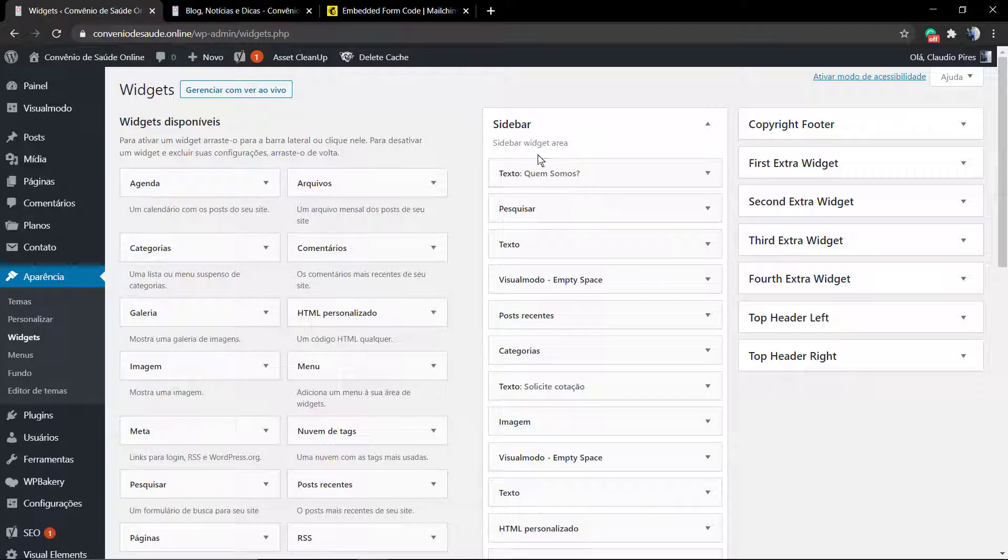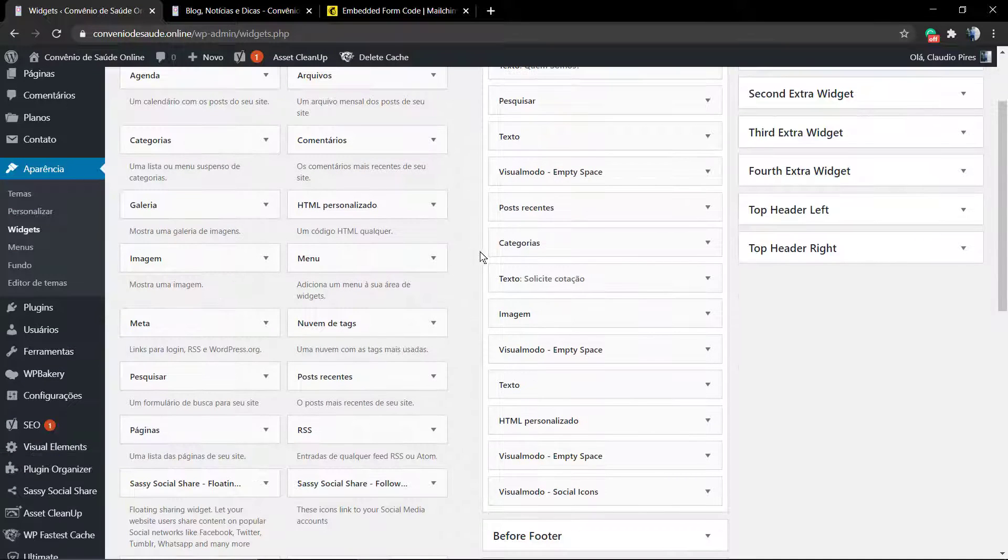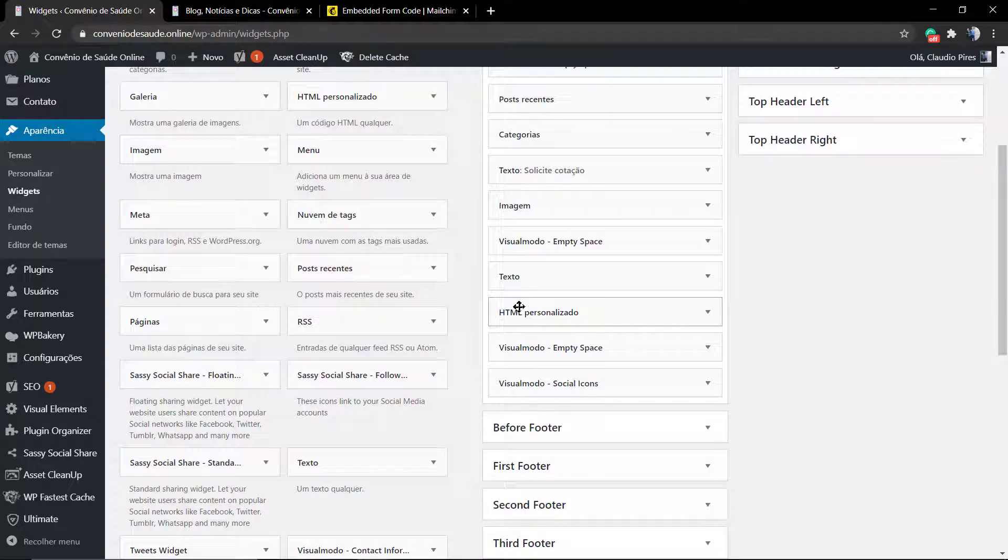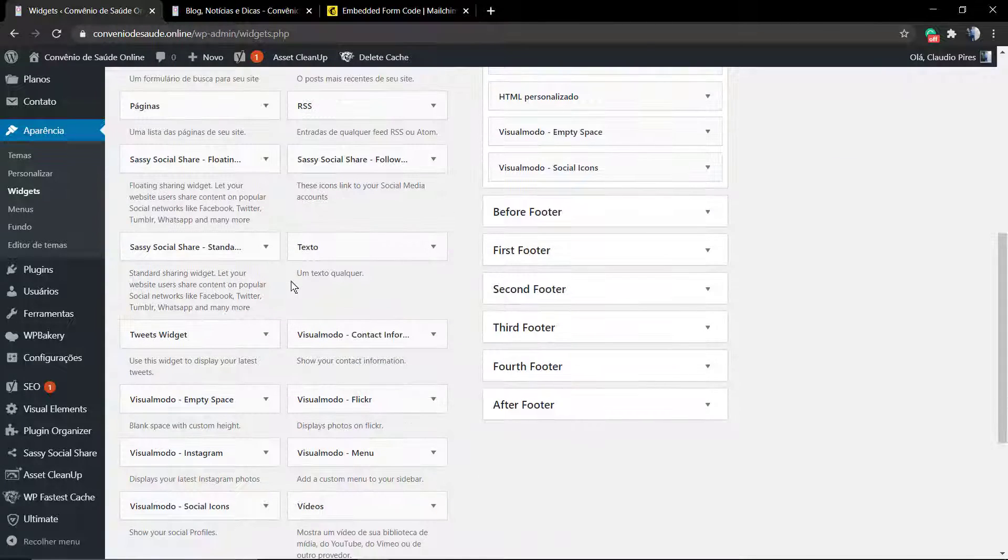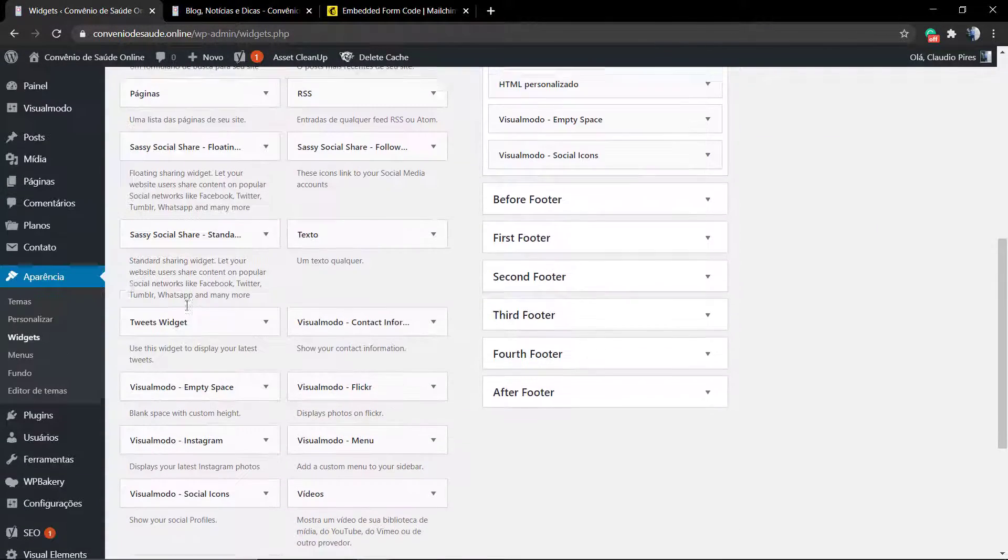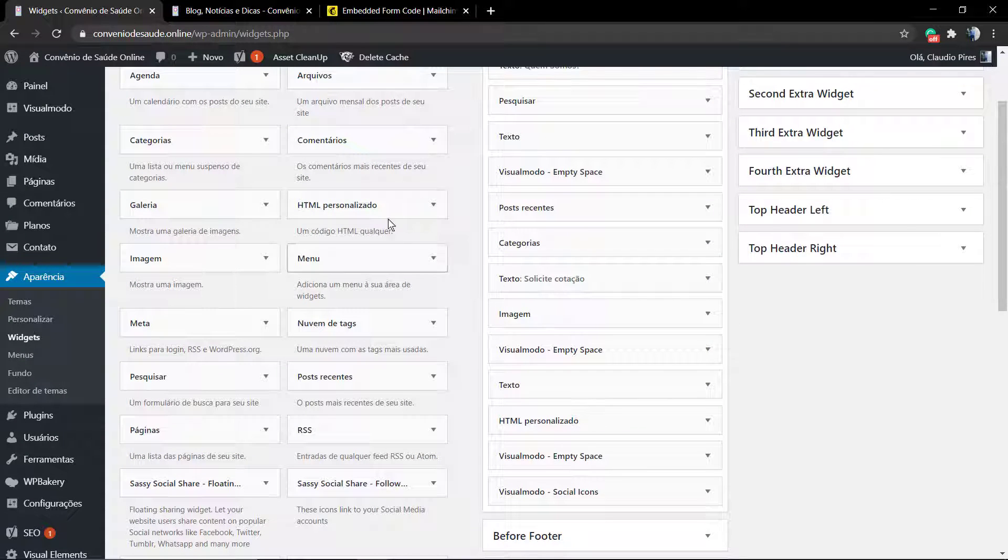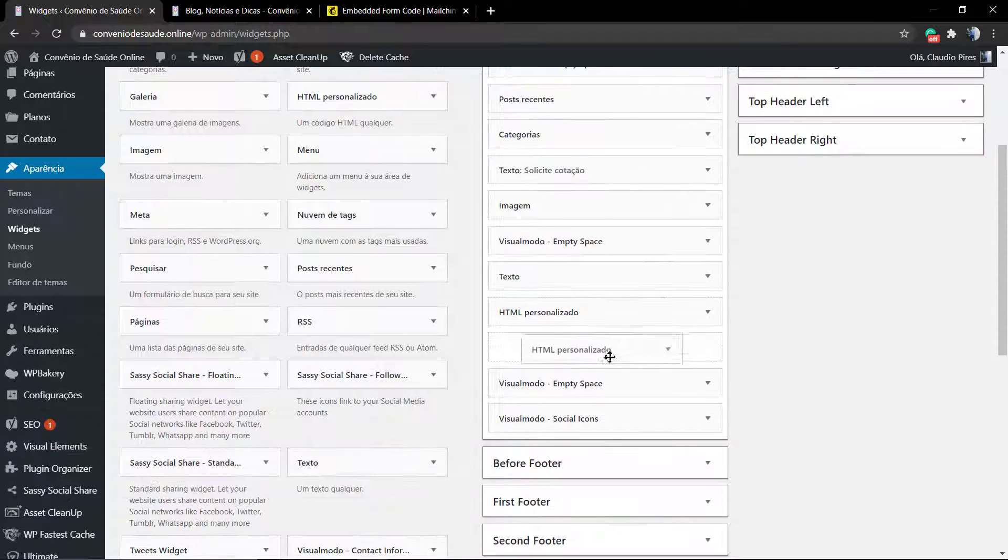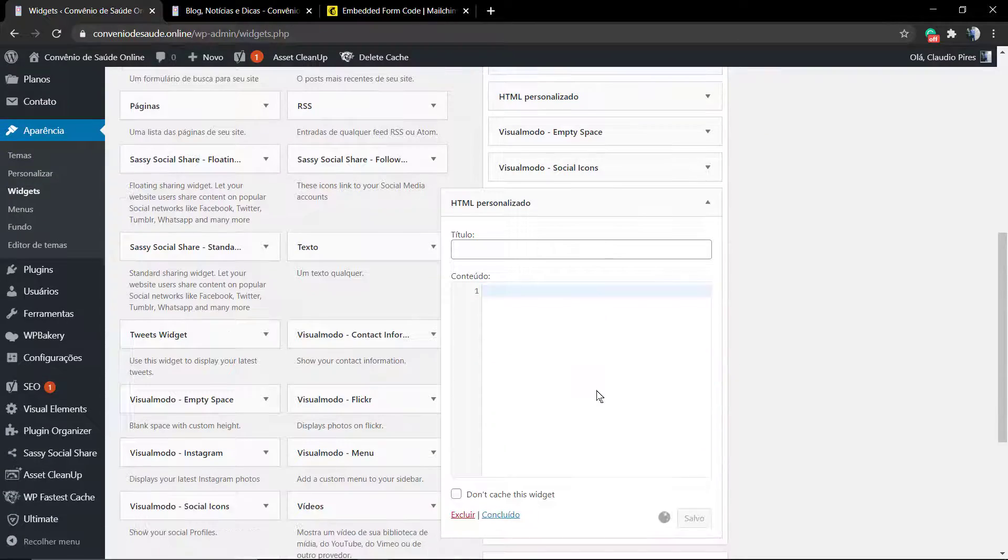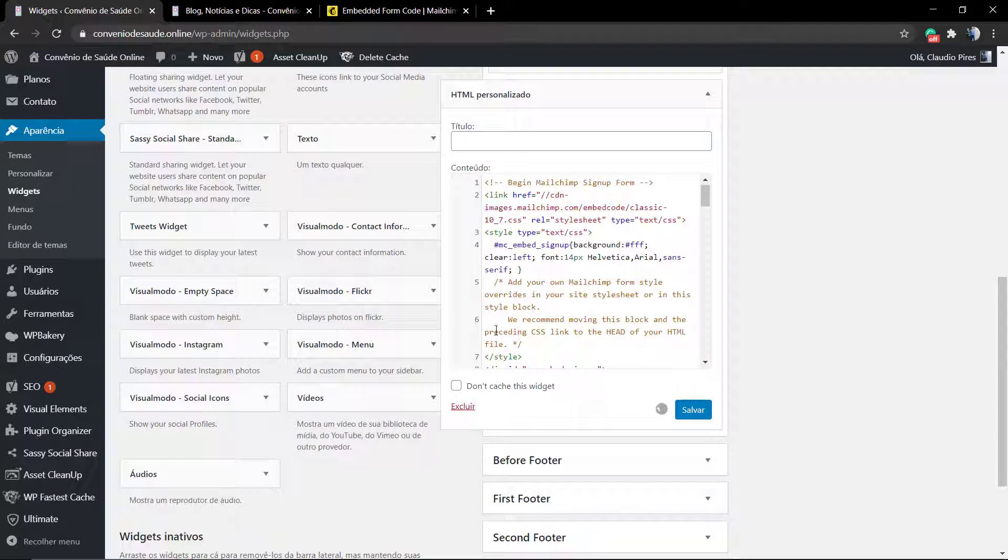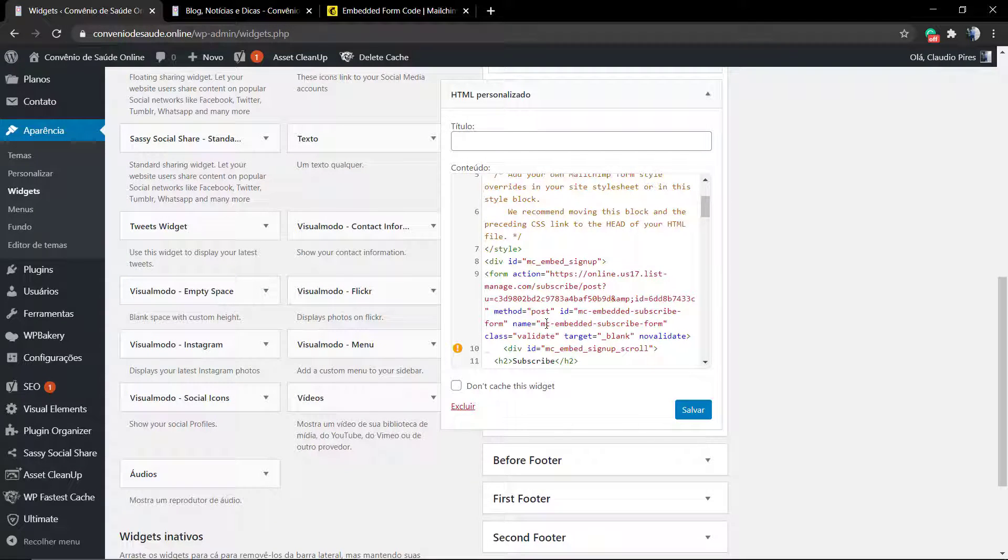Go to your WordPress website. In the example case that I previously showed, we added this as a widget into the sidebar using the HTML, the custom HTML. Find the custom HTML widget, drag it and drop into the sidebar, and paste the code that you got on MailChimp.